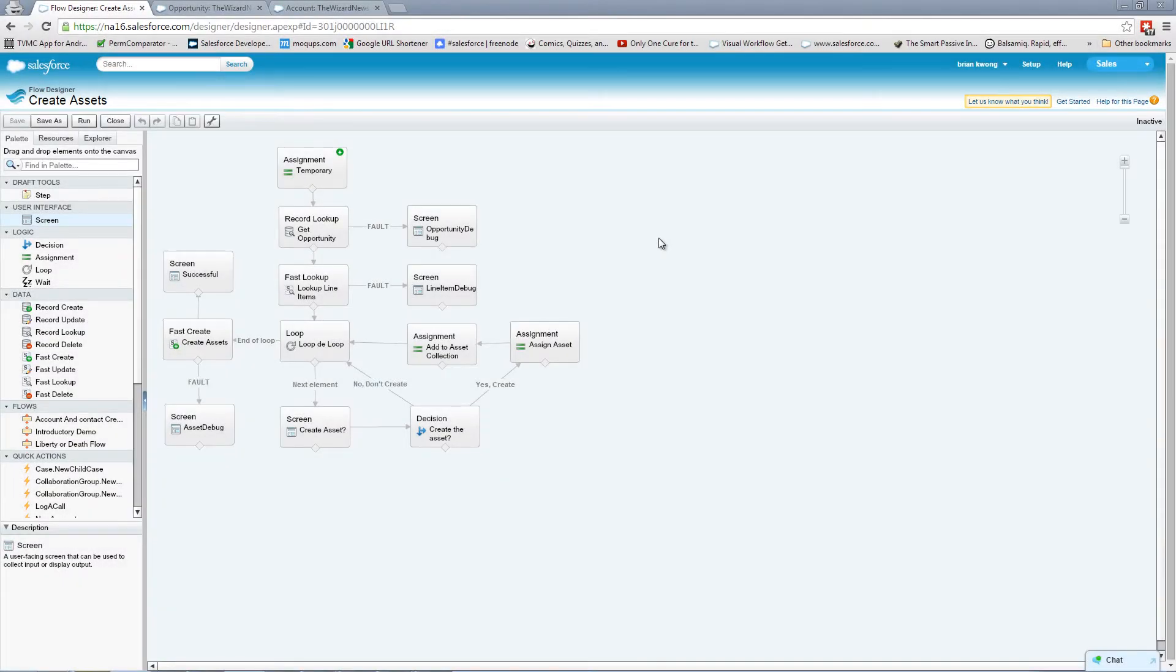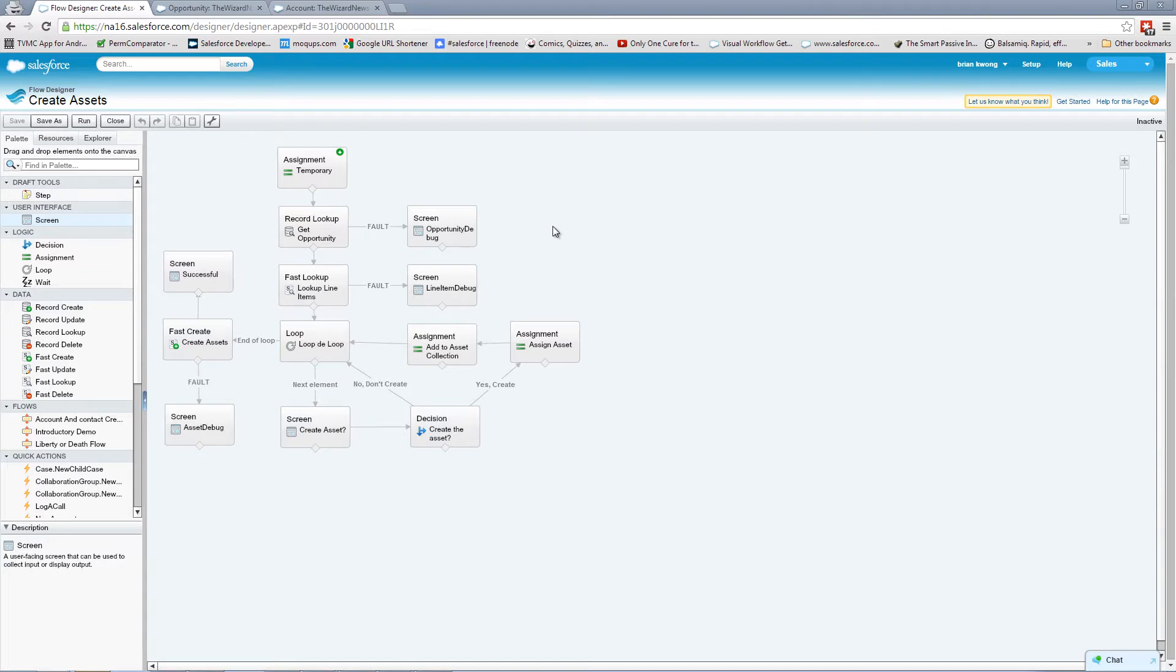So here's the flow we have created. You'll notice there's a few elements here that we have not used before, including an assignment and fast lookup and fast create, as well as the loop. So let's take a quick look at what this flow actually does.